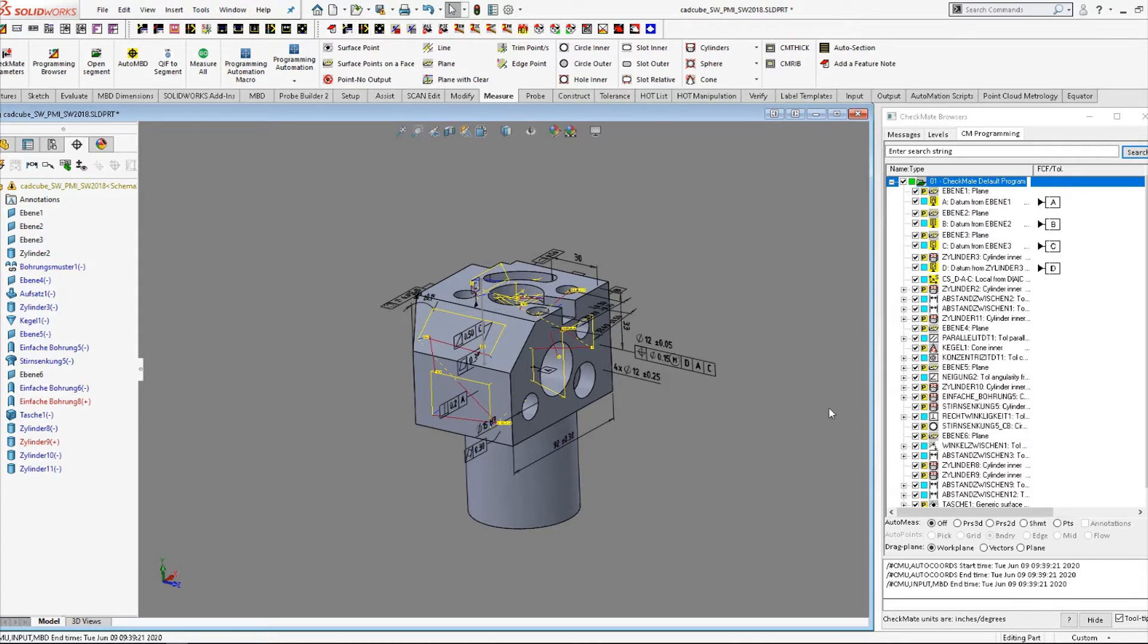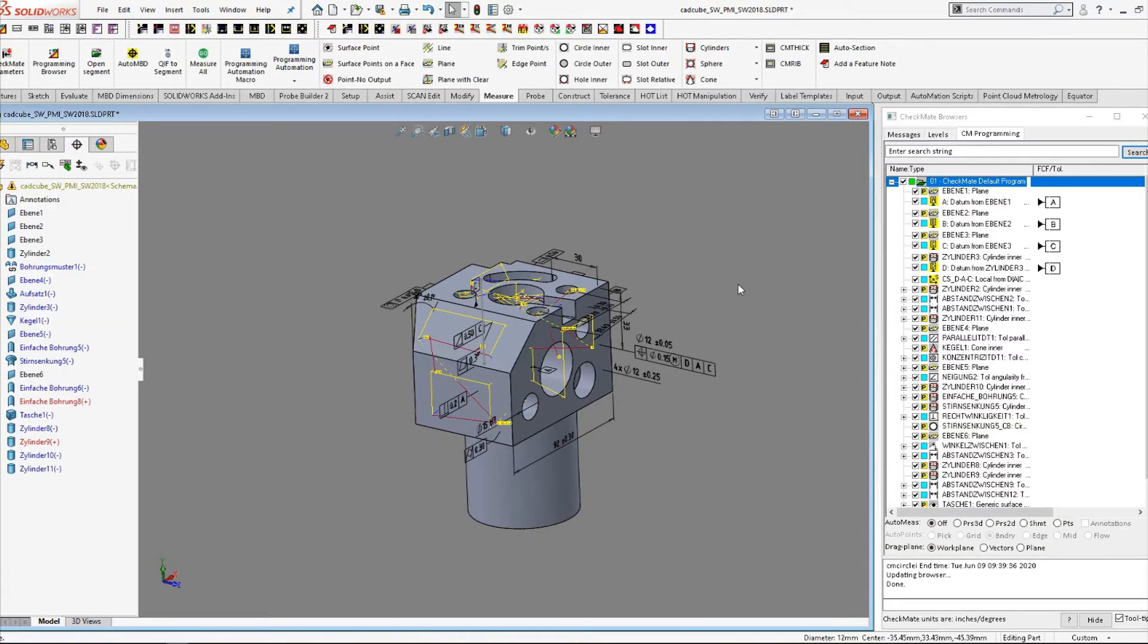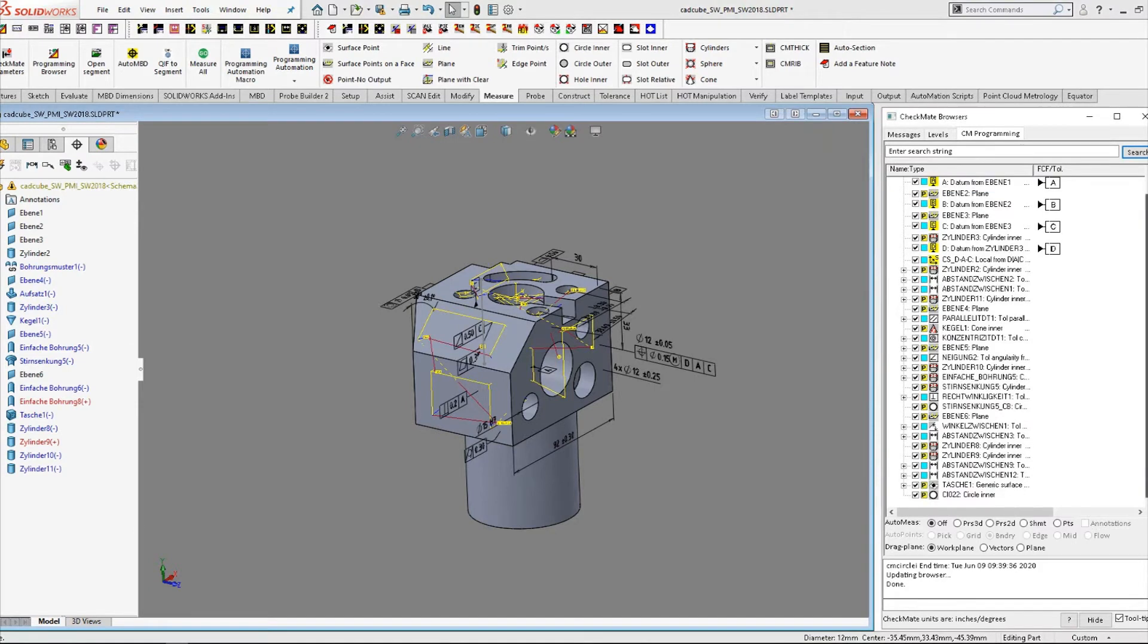The easiest way to do that is to choose a hole and place a checkmate circle measurement on it. Our circle measurement gets placed at the end of the segment. That's okay because we're just going to delete that measurement when we're done with it.